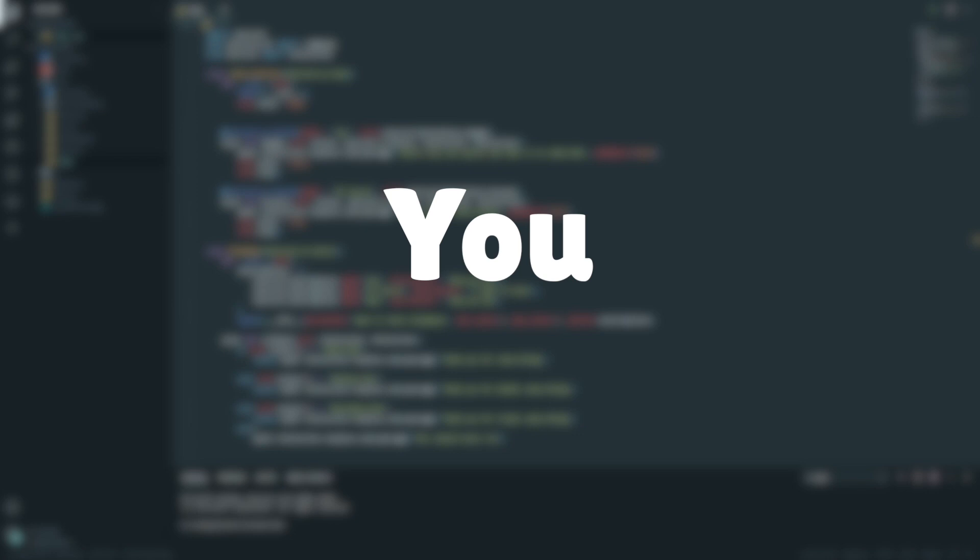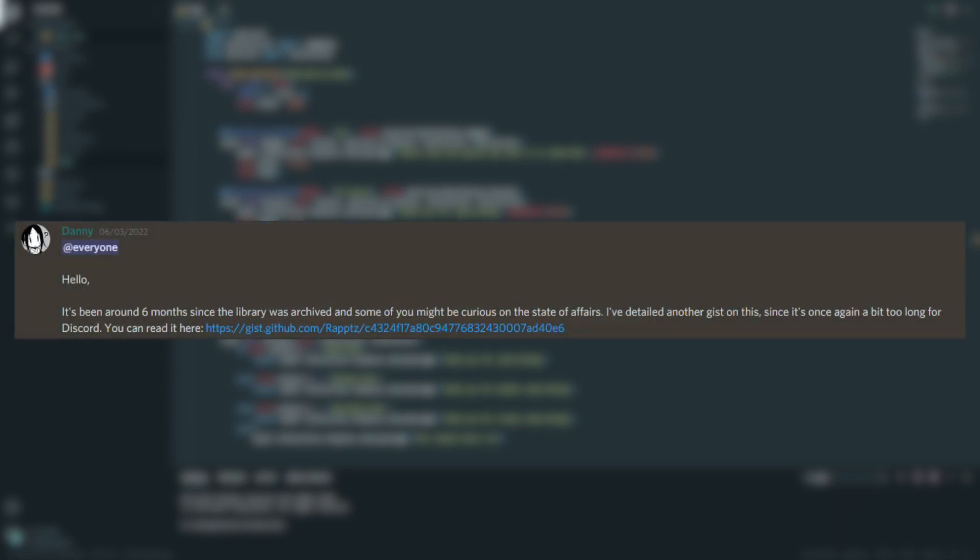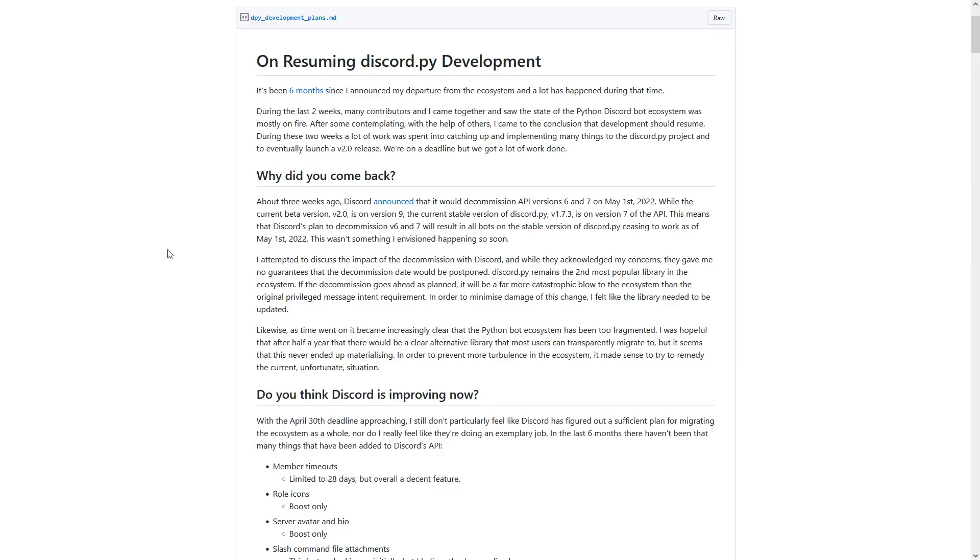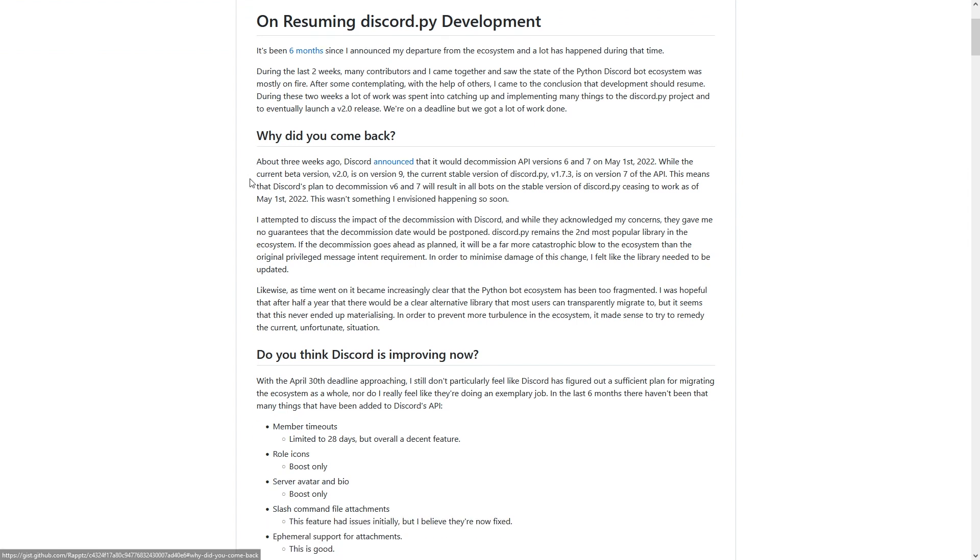And how is this going to affect you? Well, in this video I'm going to go through all of that. So Danny, the creator of Discord.py, announced a couple of days ago in his Discord server that Discord.py would be coming back. And in this post that he made in his server, he linked to a page he created on his GitHub. And on this page he wrote all about why he's coming back.